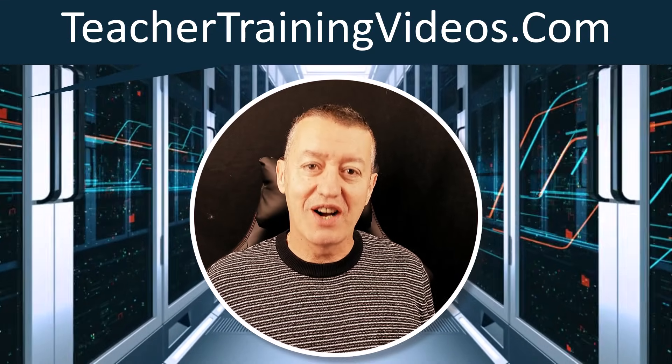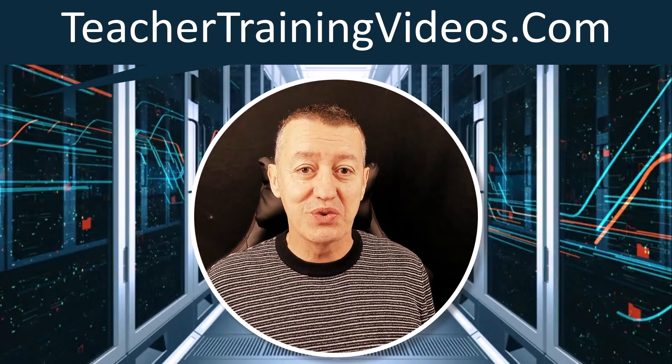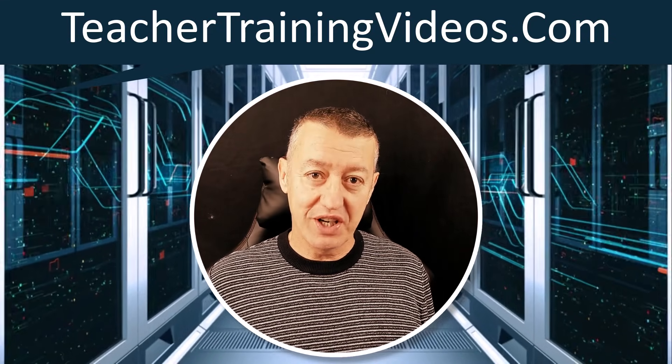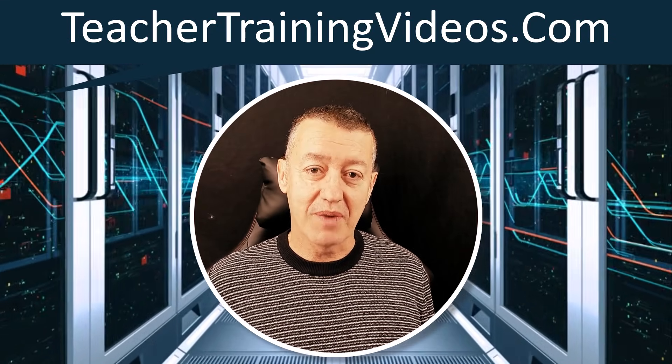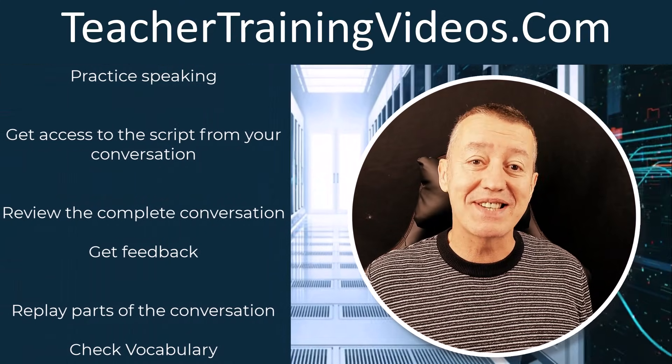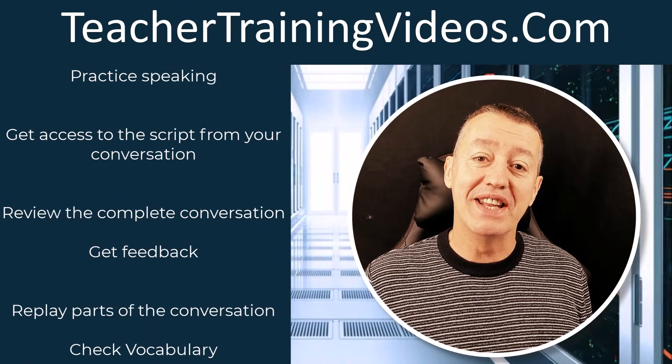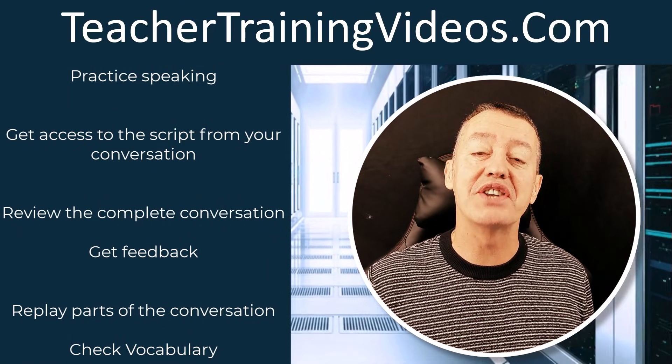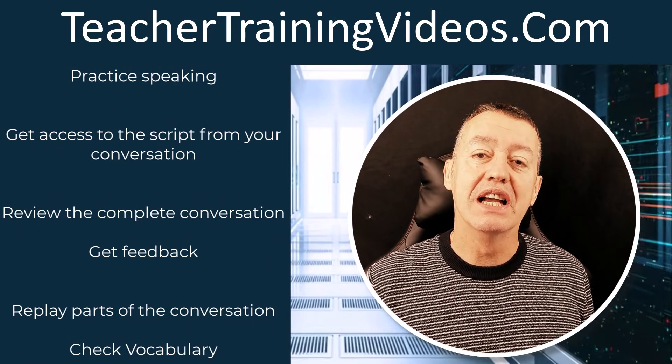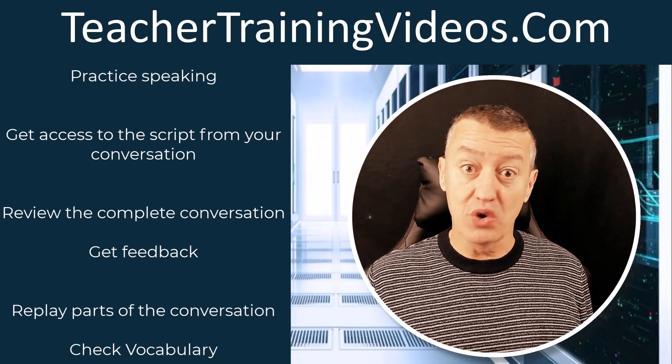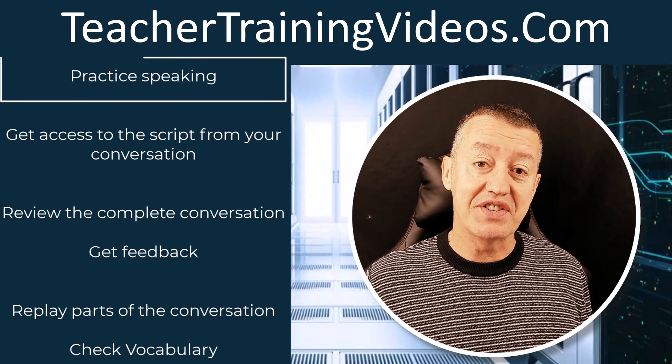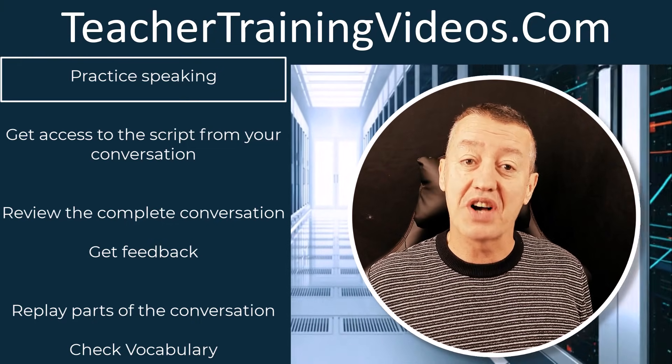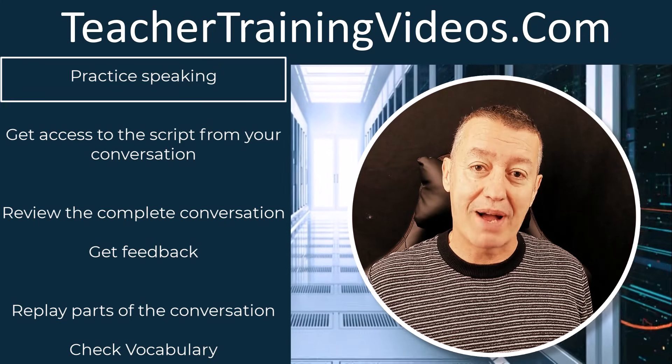If you're a language teacher or language student, I really think you're going to find this video interesting. I'm going to show you the latest updates in the free version of ChatGPT, and you'll see that you can now talk to ChatGPT and do it in multiple languages. I've tried it in Polish, French, Spanish, and English of course.